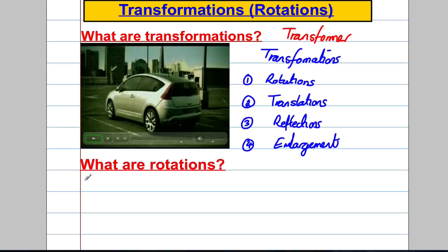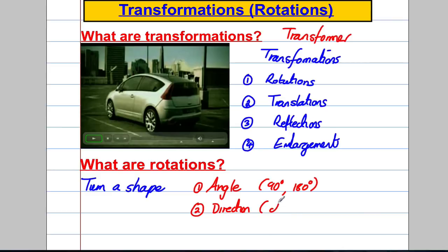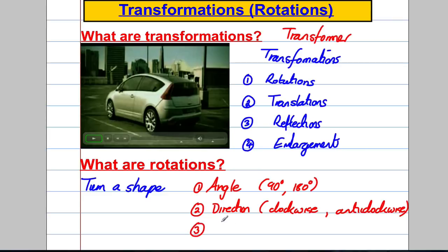So what's a rotation? A rotation is when you turn a shape, and there are three pieces of information you need. The first is how much to turn it — so you need an angle, for example 90 degrees or 180 degrees. The second thing you need is a direction, usually clockwise or anti-clockwise. And the last thing you need is a centre of rotation — that's the point around which you turn your object. You need these three pieces of information to do a rotation properly.